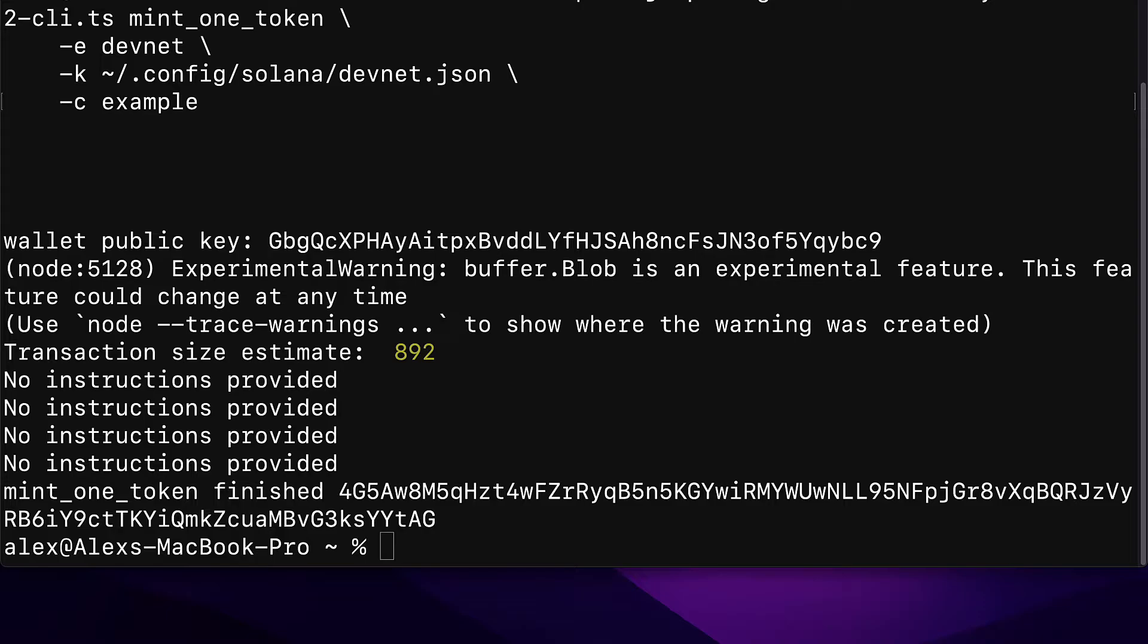If you get an error like transaction failed, then read the error. It'll tell you what you need to solve. You can also search up the error online or at GitHub for Metaplex or for the Solana network. If you get specifically transaction failed, likely you'll need more Solana in your signer address. So get more Solana via the faucet. Make sure that you have enough Solana in your signer address.